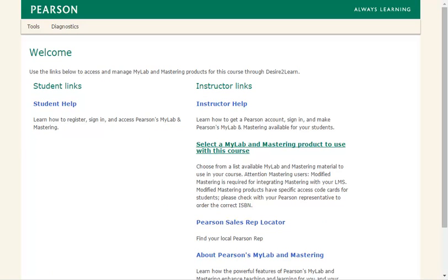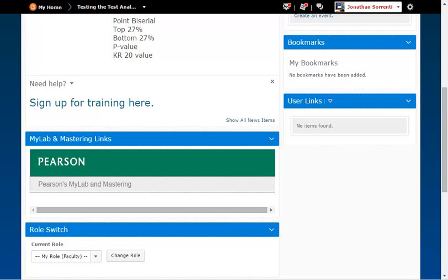A confirmation email will be sent to you when your course is ready to be used. Close this window and you should be back in D2L Brightspace.